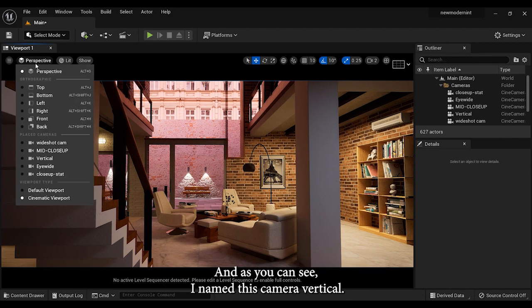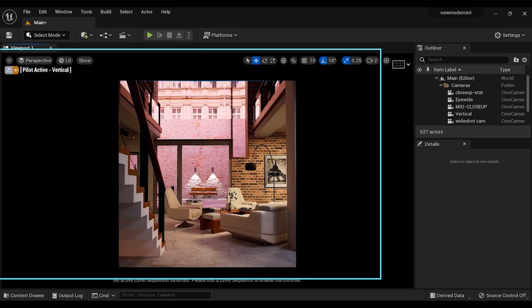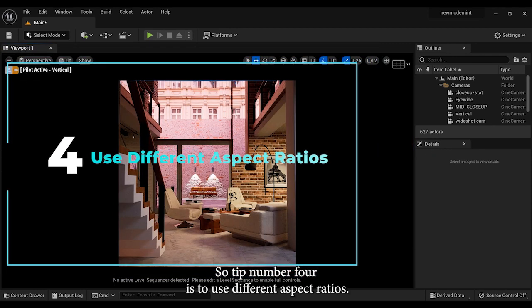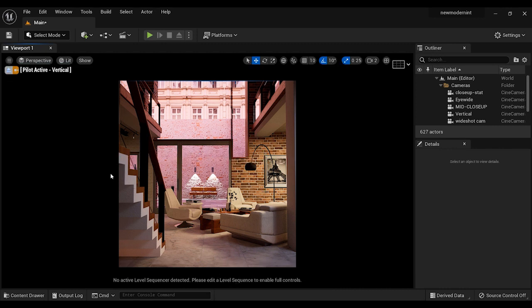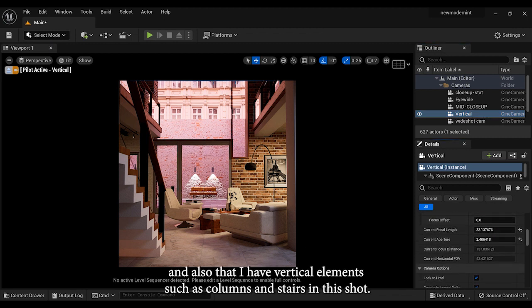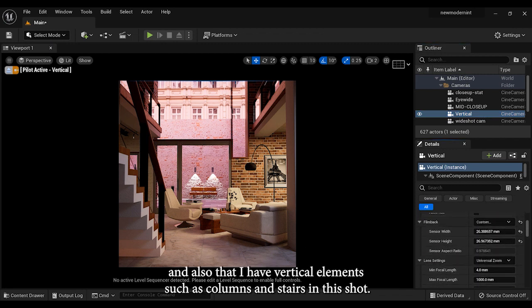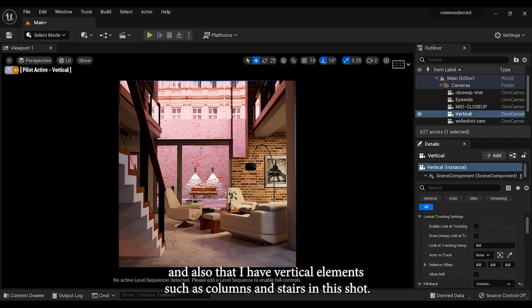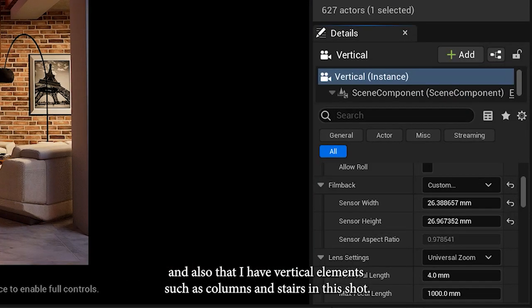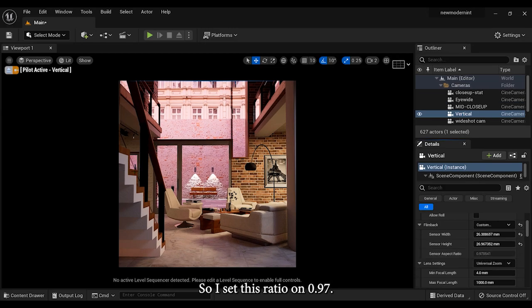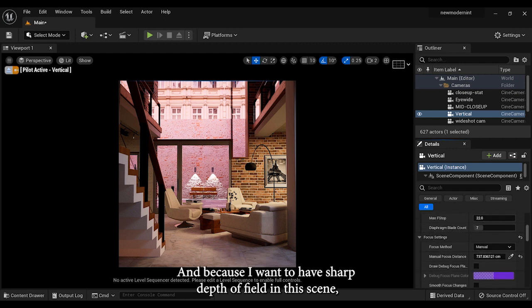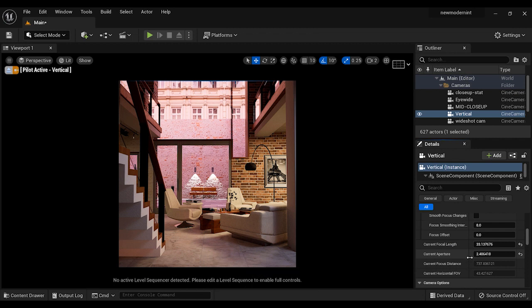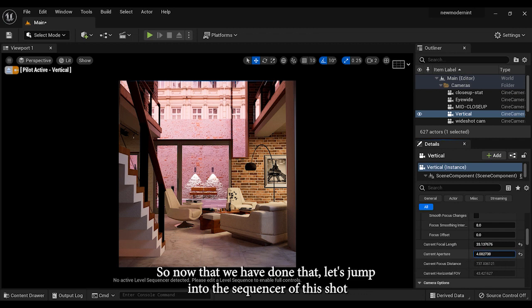As you can see, I named this camera Vertical. So tip number four is to use different aspect ratios. The reason is that I first want to draw the viewer's attention to the upper floor, and also that I have vertical elements such as columns and stairs in this shot. So I set the aspect ratio on 0.97. And because I want to have sharp depth of field in this scene, I'm gonna increase the aperture value.